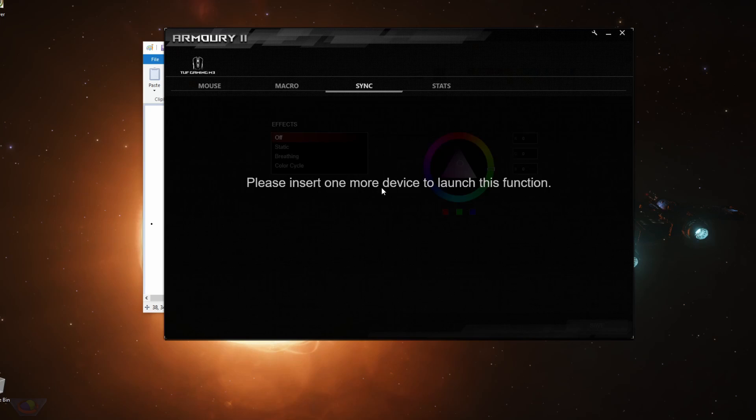Next is you can sync this. You can sync the effects of your peripheral of your mouse to any other peripheral that uses ROG Armory 2 like keyboards and headsets.